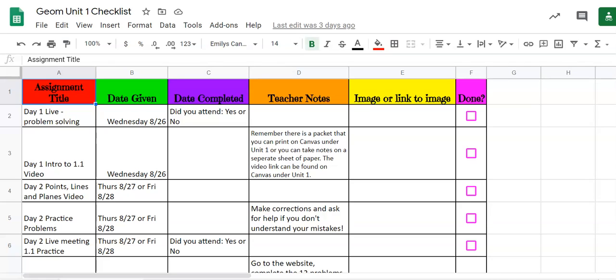So instead of turning in work every single day the way we would in a classroom, where I would come around and check your video and homework, what we're going to do is create this virtual folder, this virtual binder, where you're going to hold all of your work for the entire unit.